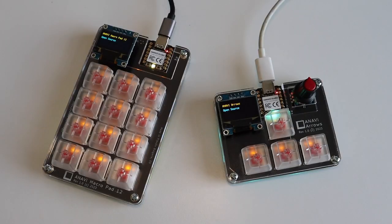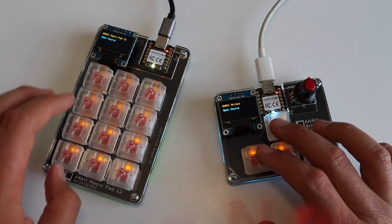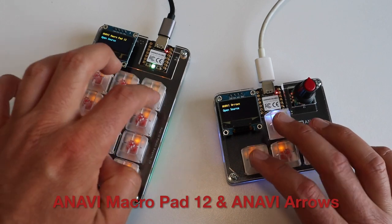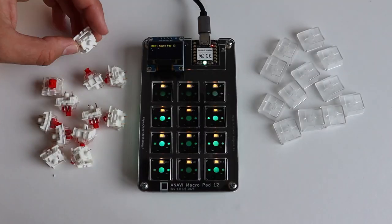Meet Anavi MacroPad 12 and Anavi Arrows, a pair of small mechanical keyboards designed to elevate your typing experience like never before.